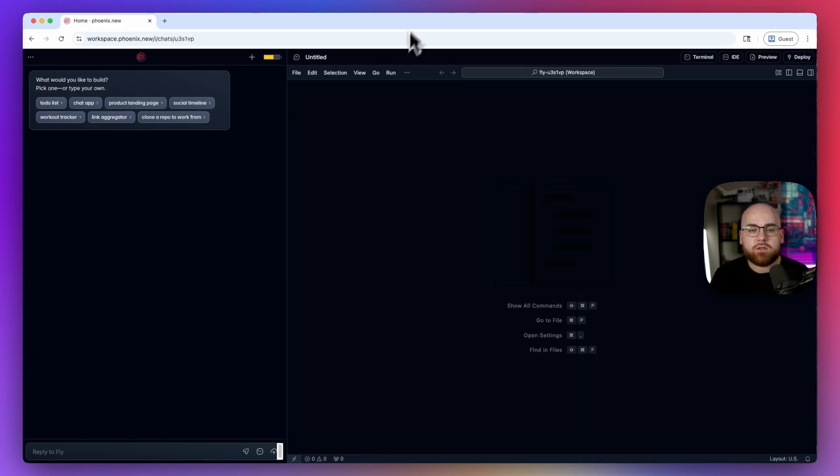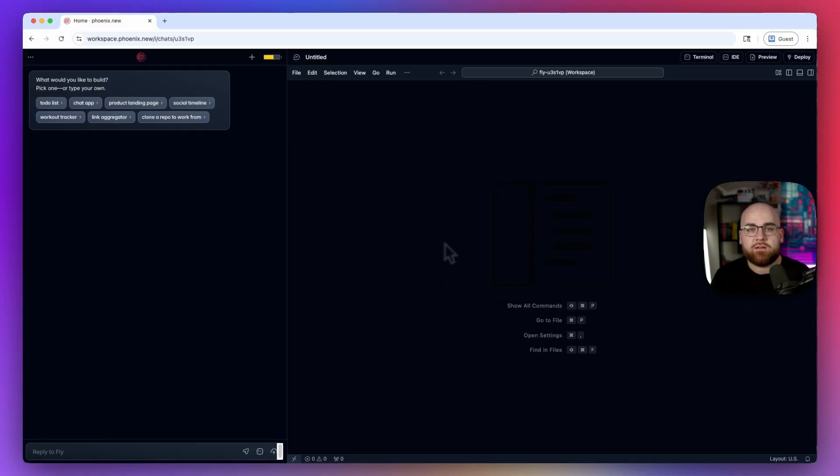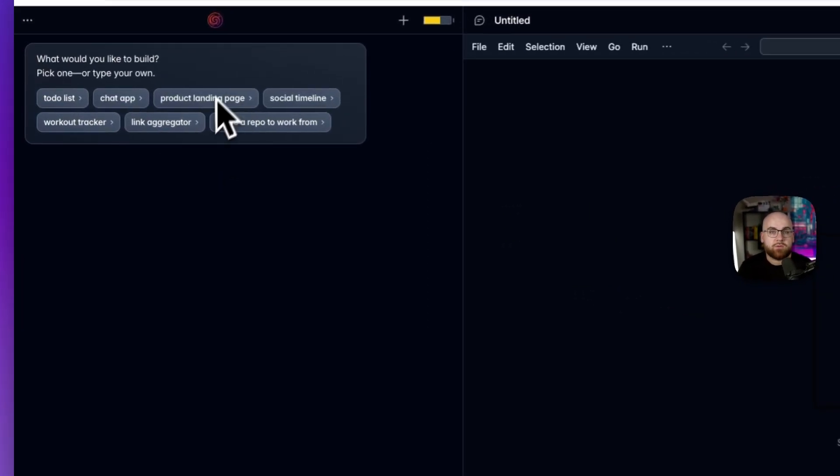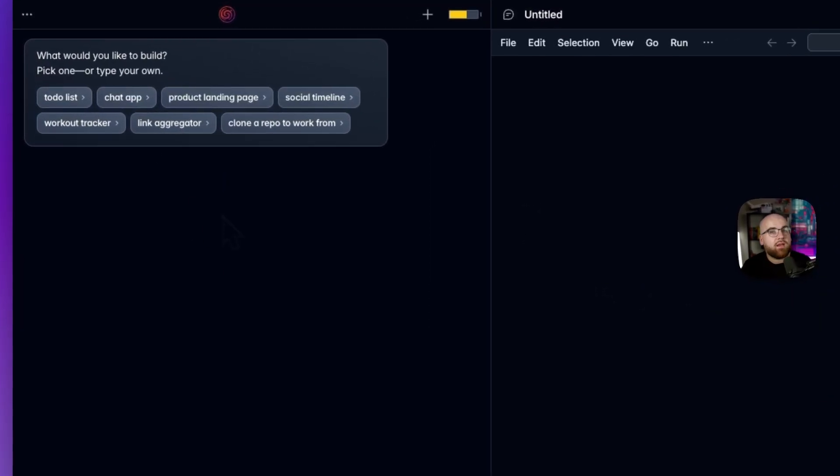When you first load up the tool, there's a chat to the left and a VS Code editor to the right. This is your workstation. Customize it, install extensions, make it your own. But we're here to build a project.